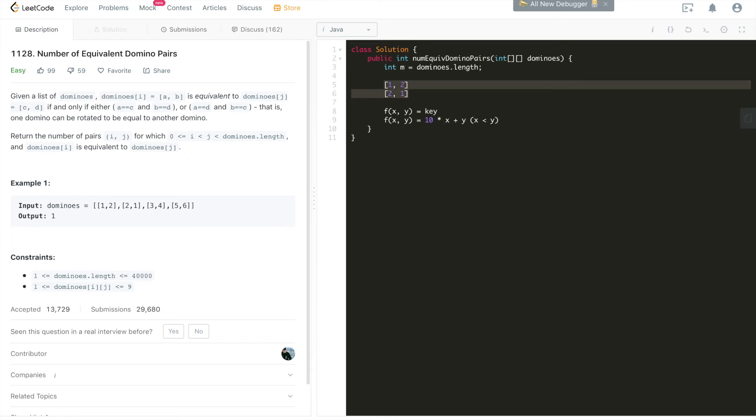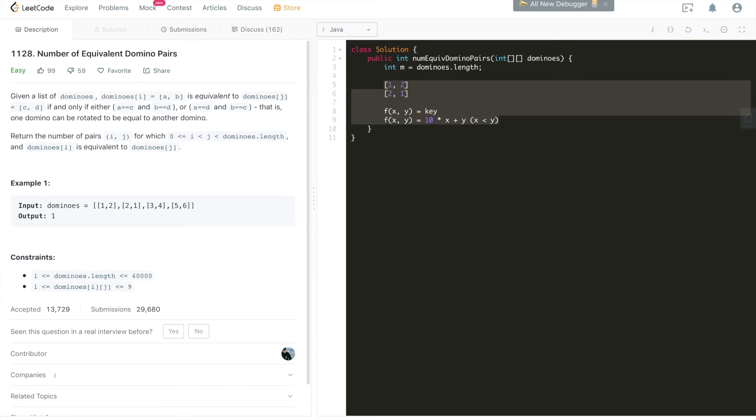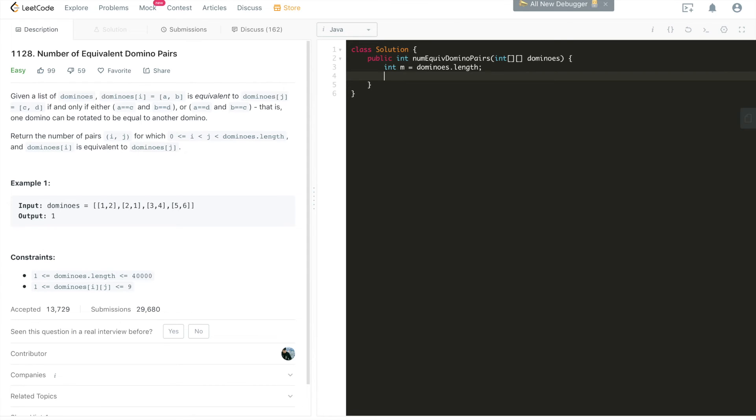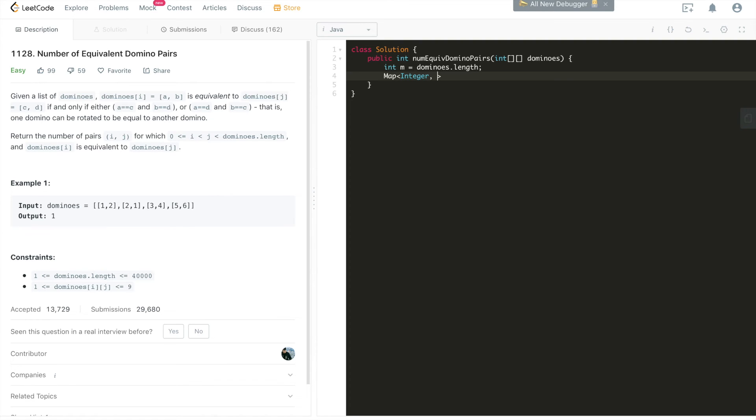All right, with that setting the context, we can start coding the problem. All right, we'll code the problem. That's the dominoes length. We'll have a HashMap, as I said, to memorize, to help us memorize, so that we don't need to have a nasty follow-up to go through everything again and again. What we'll do is we'll have an integer.